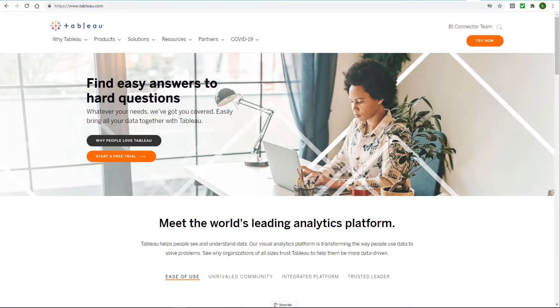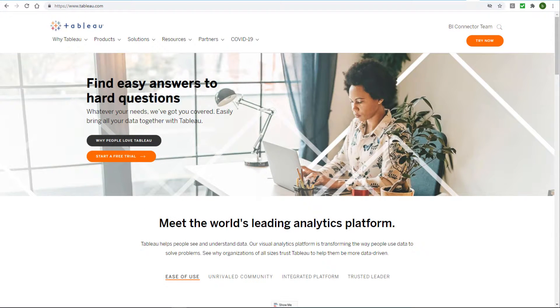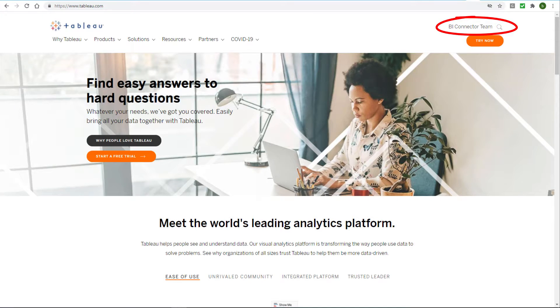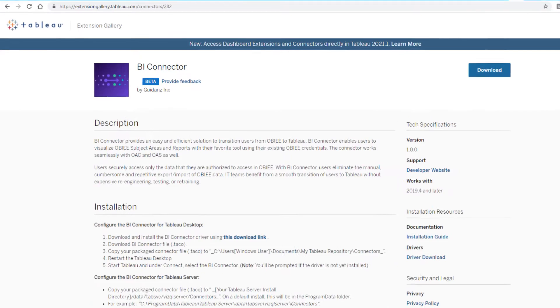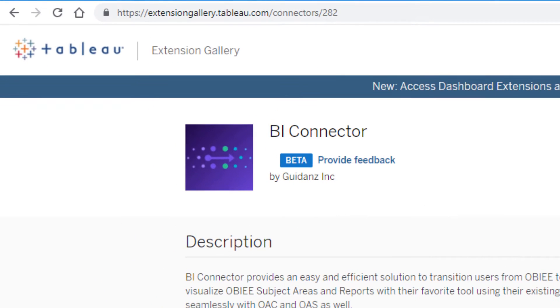First, I'll show how to download the beta version of the BI Connector plugin and install it in Tableau Desktop. I'm signed into my Tableau account, and in a separate browser tab I'll open Tableau's Extension Gallery at extensiongallery.tableau.com/connectors/282.